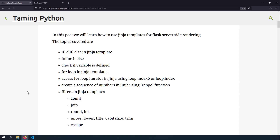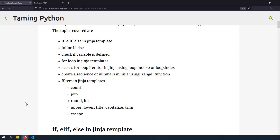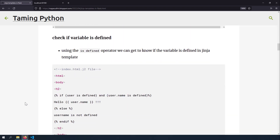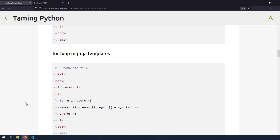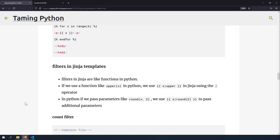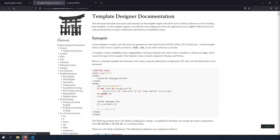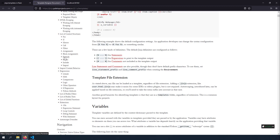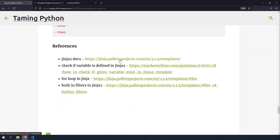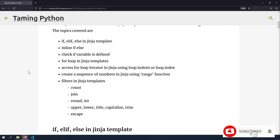That's it. In this post we've learned important Jinja templating techniques for Flask server-side rendering. A blog post with source code and Jinja templates is available in the description, along with links to Flask basics videos and references for further reading. Check out the official Jinja2 documentation as well. Please ask questions or post feedback in the comments — hope you liked this video, thank you for watching.